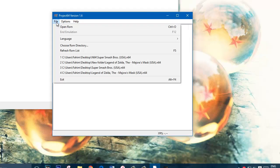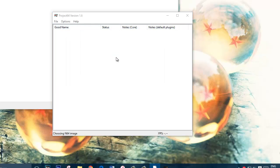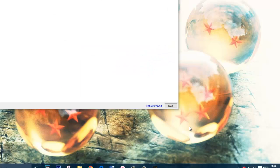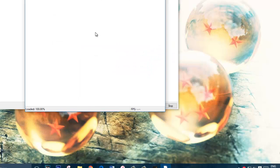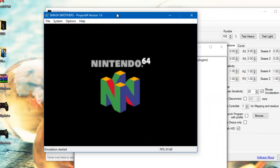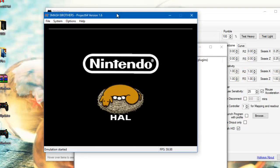Then open up a ROM. Let's say Super Smash Bros. Open here, it's gonna start, right.